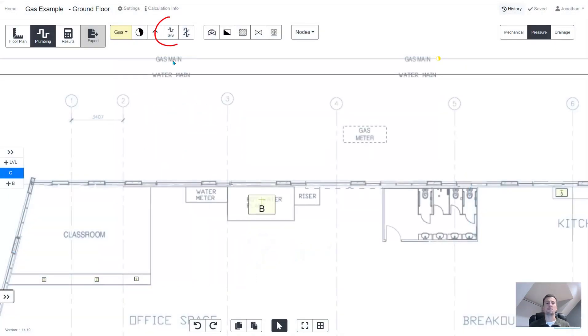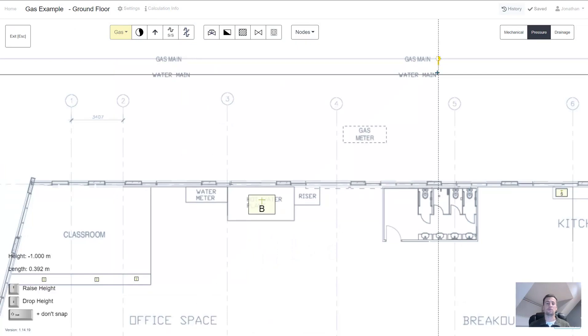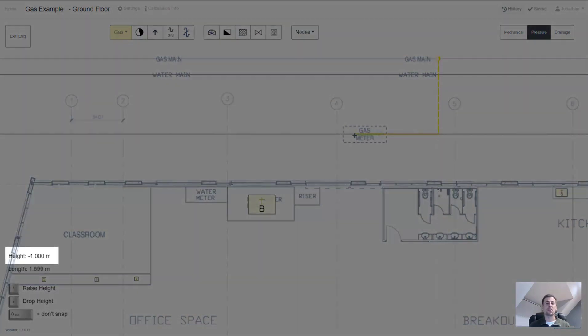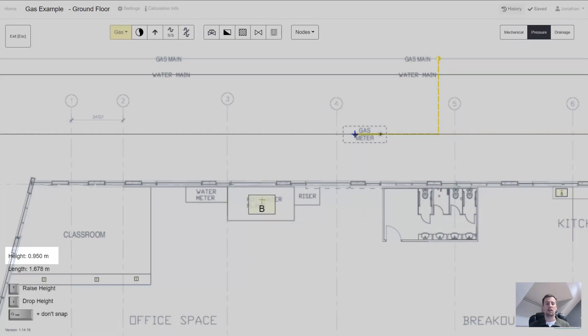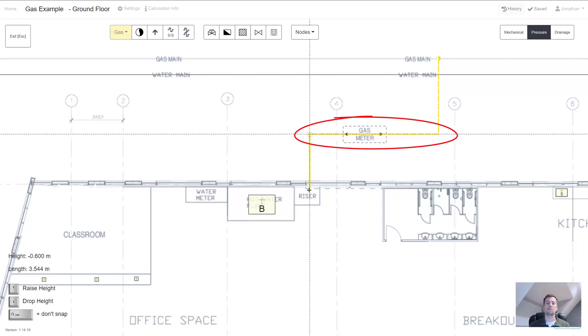Next we're going to be drawing pipes and connecting everything together. This is very similar to using polylines. One key difference though is that you can change the pipe height as you draw. You can see that using the arrows on my keyboard the height went from one meter below the ground to one meter above the ground as it went into the gas meter room.